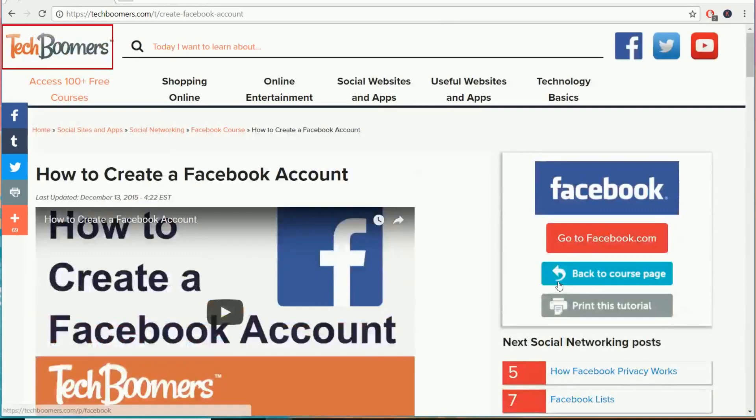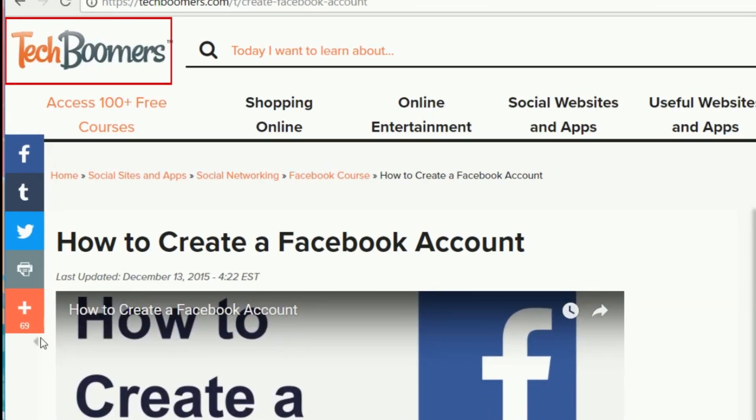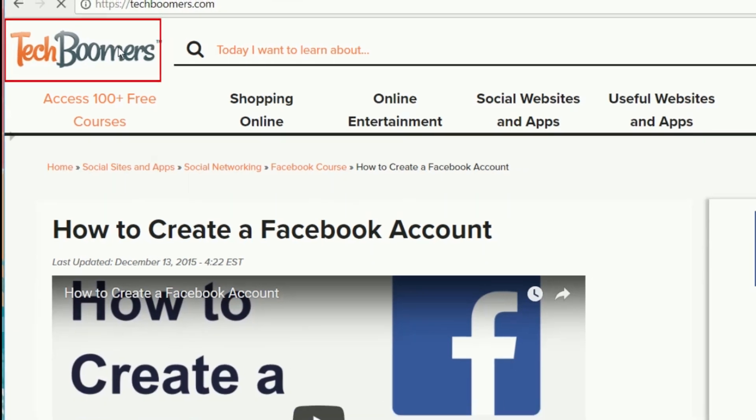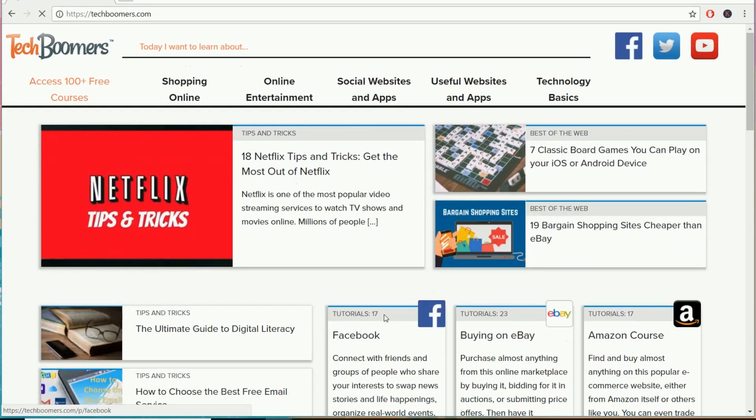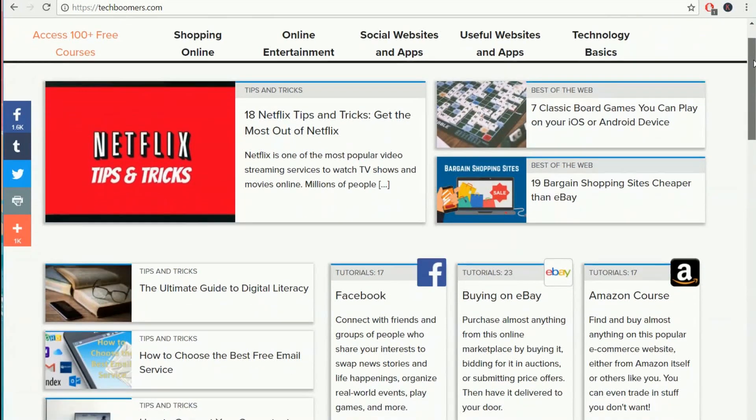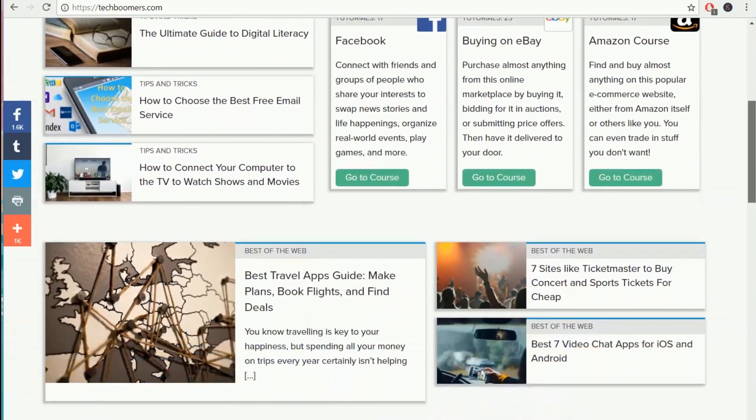To quickly get back to the homepage, click our logo in the top left. If you scroll down on the TechBoomers homepage, you'll find our latest and most popular articles, and articles from the various categories of content on our site.